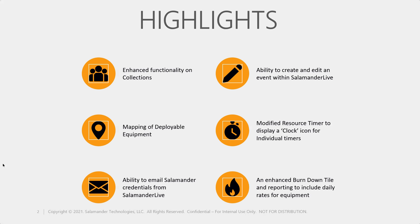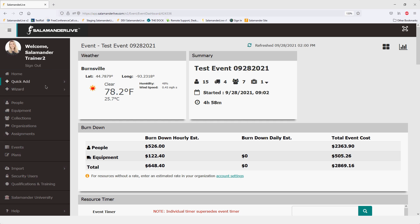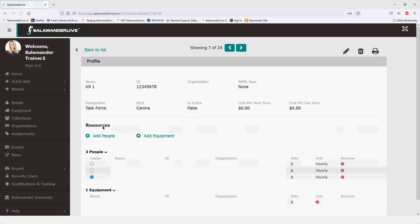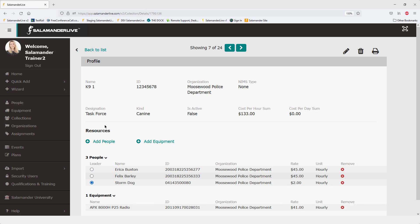All right, let me pull up Salamander Live. I'm logging in right now. The first item I want to talk about is collections. If you recall, in December 2020 that's when we first released collections — that was the capability to create a collection. However, there wasn't really much that you could do with that collection profile once created. So I'm going to talk about some of the changes we did here. If we go to collections and click on the canine one team, you'll notice we added a bunch of information in here.